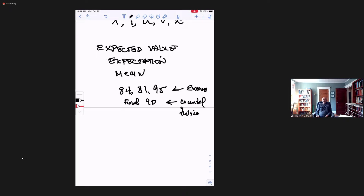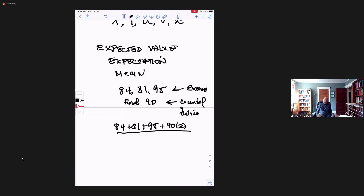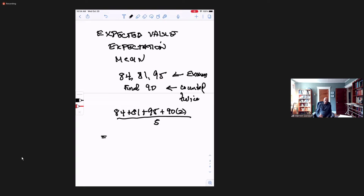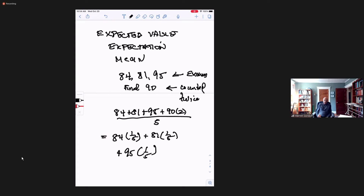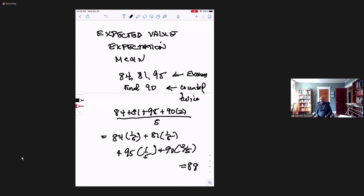So what grade do we expect the student to get? To determine the average, you take 84 plus 81 plus 95, and the 90 counts twice, and divide this by five. We can rewrite it as 84 times one-fifth plus 81 times one-fifth plus 95 times one-fifth plus 90 times two-fifths, which is an 88 average. And this student would have gotten a B-plus for the course.